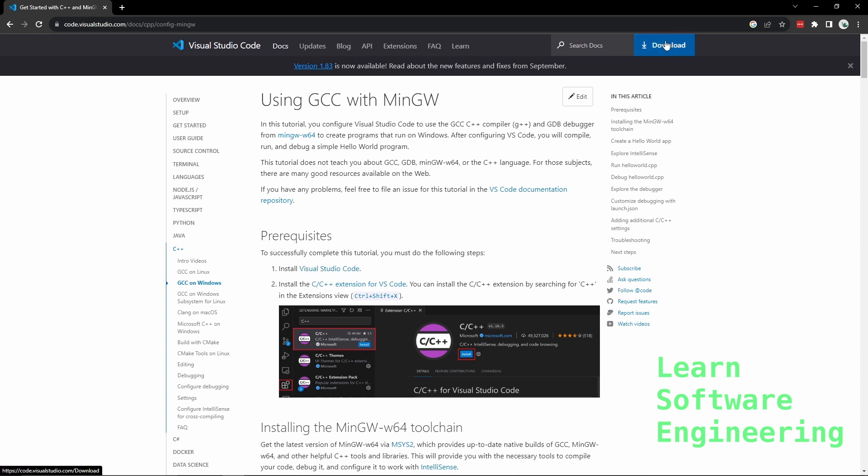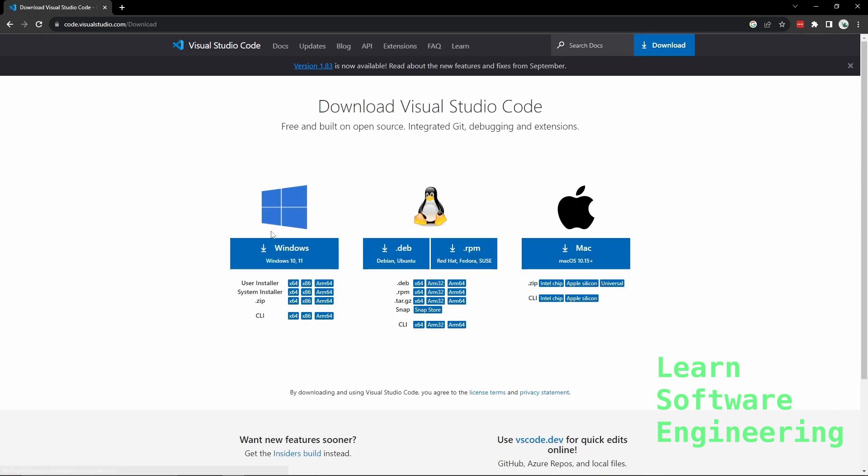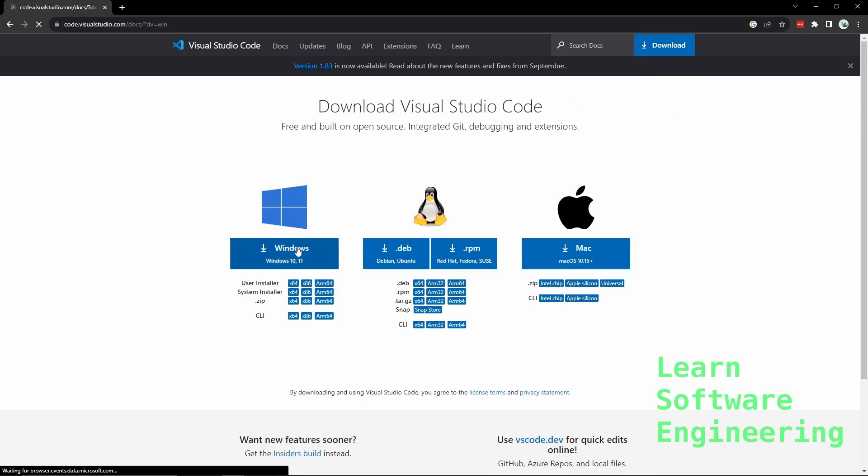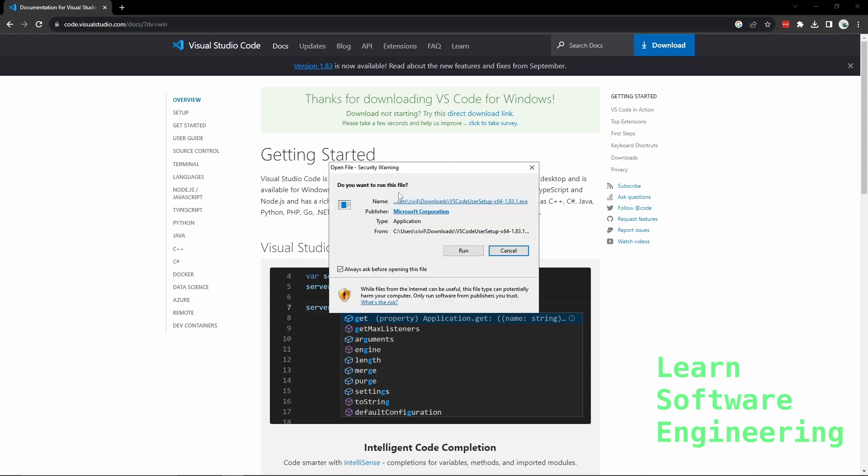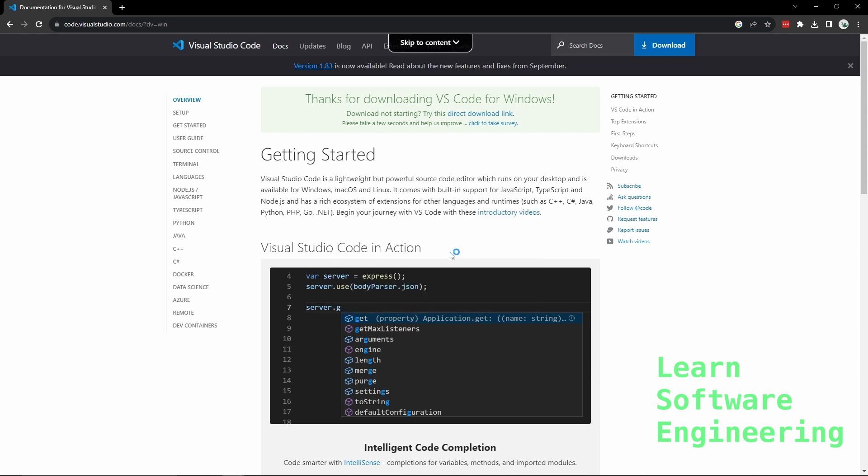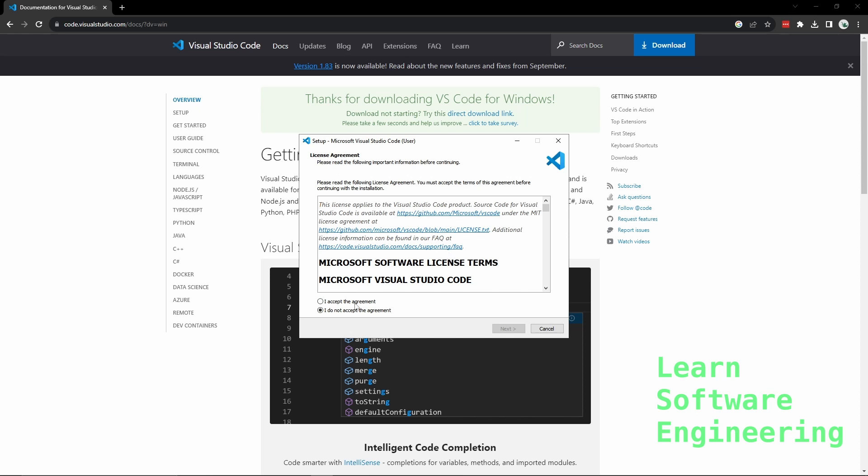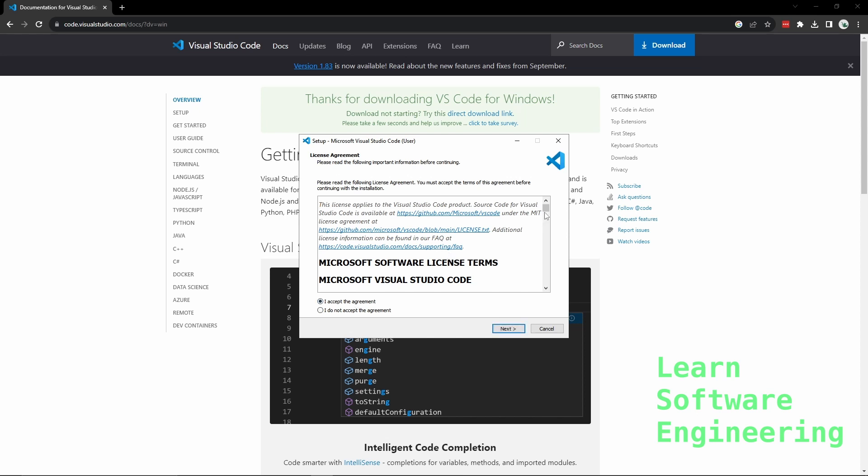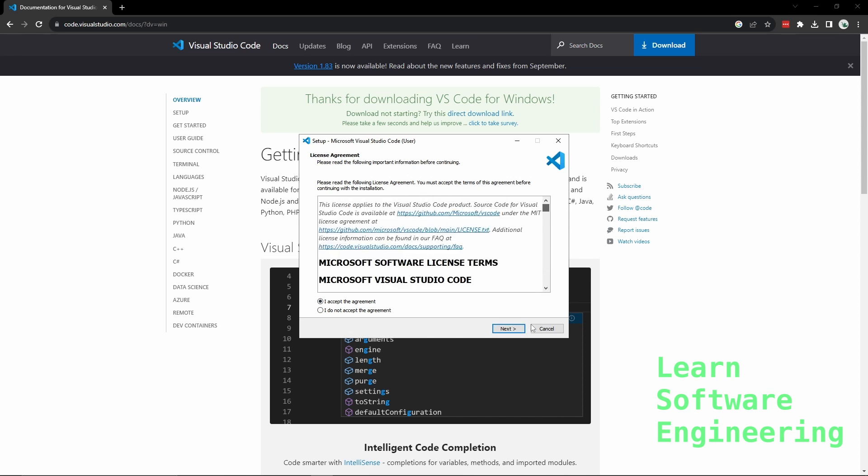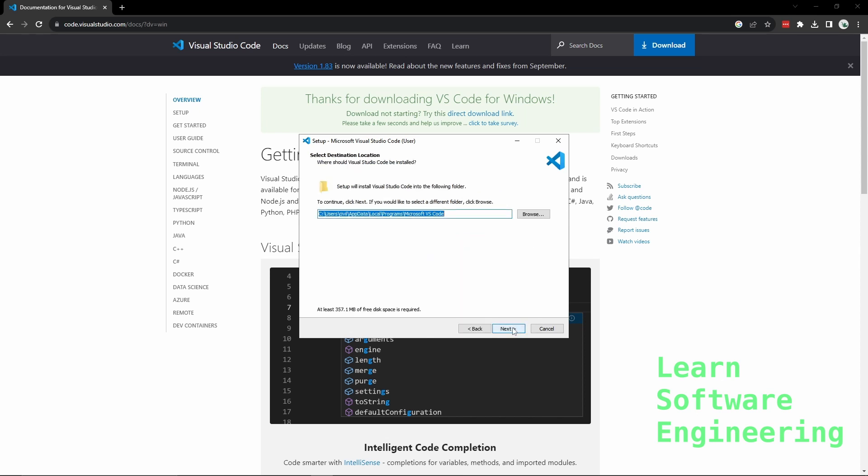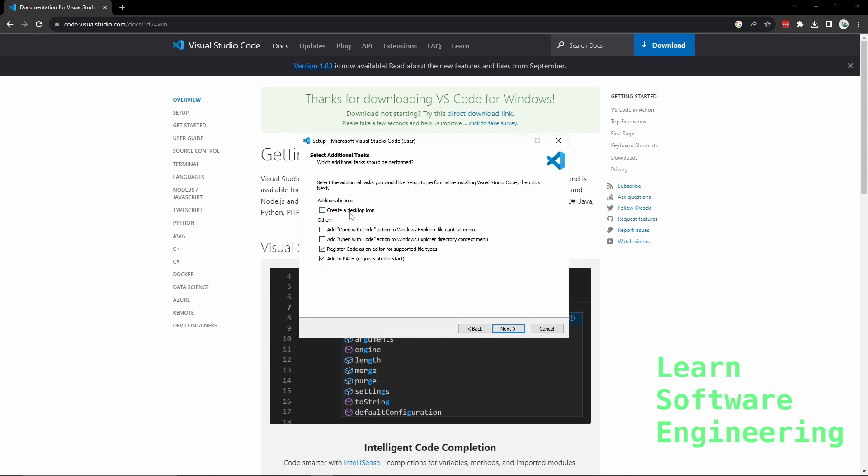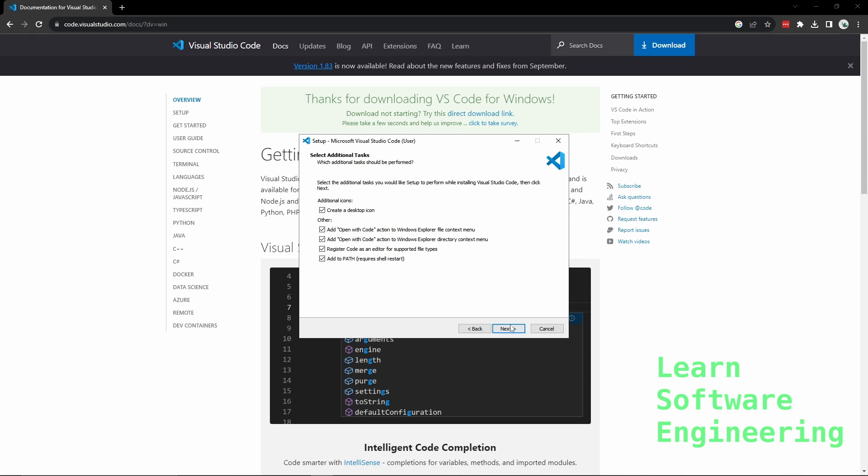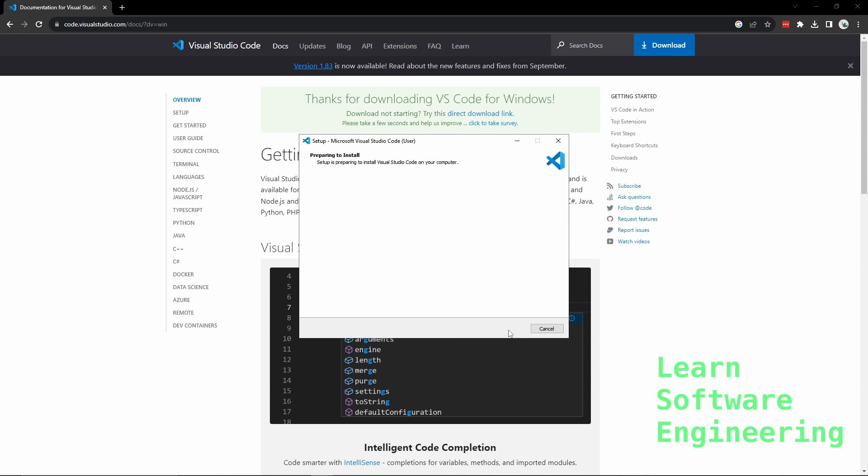Let's go to download. Let's pick our OS. And download will start shortly. Once it's downloaded, we want to run this. I accept the agreement. That location is fine. Pick all the options you want and install.